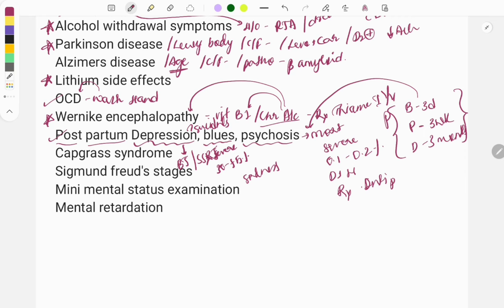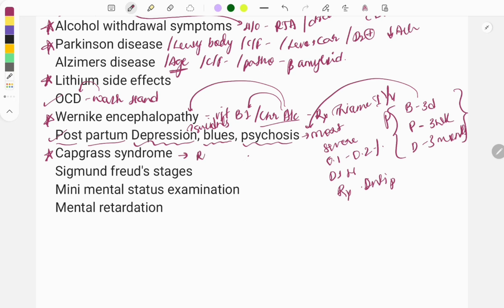Capgras syndrome is a very easy and frequently asked FMGE question. The definition: the patient thinks that a real person has been replaced by an imposter. It is usually associated with Lewy body dementia. If an image-based question is asked, it may show a real person hiding behind a mask. These are the main points asked from Capgras syndrome.